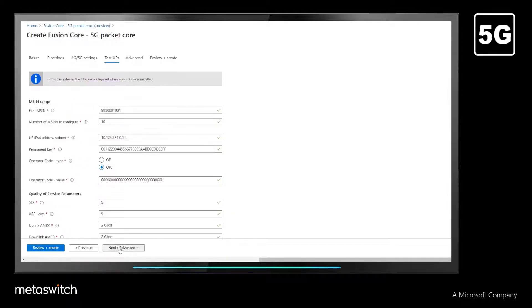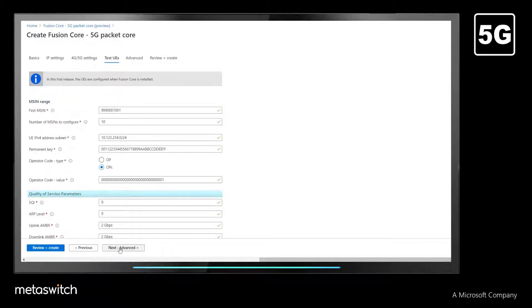We can then configure the range of mobile subscriber identification numbers and quality of service parameters employed by the user equipment.